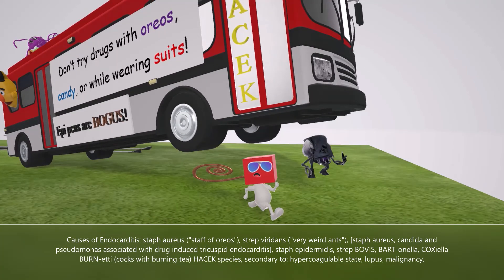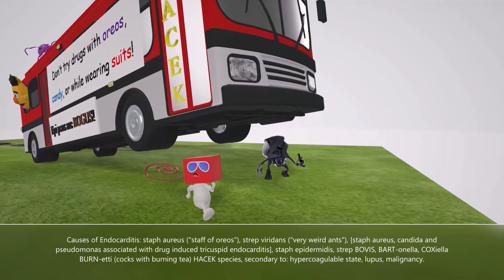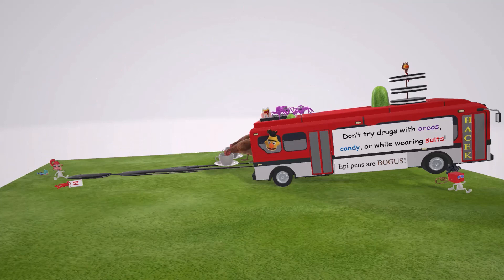Two guys running away are not bacteria, reminding us that endocarditis may be non-bacterial, secondary to a hypercoagulable state. The jello guy reminds us of hypercoagulability, and the loop coming out of his head helps remember lupus. The monster guy reminds us of malignancy, as endocarditis may also be secondary to malignancy.